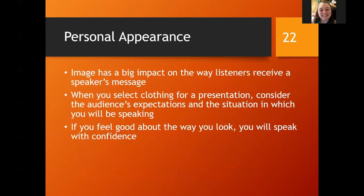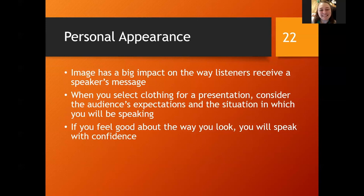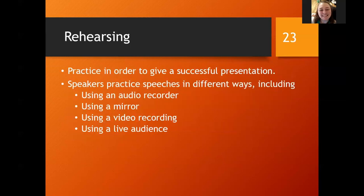Personal appearance does have a big impact on the way someone is going to receive your message. When you select clothing for a presentation, consider what the audience expectations are and the situation in which you'll be speaking. If you're able to see the space ahead of time, look at something as simple as the background color. If they're going to have a black drape behind you, you may not want to wear a black suit or dress — you want to stand out from the background. If you feel good about the way you look, you're going to have that extra confidence and be able to concentrate on the message.